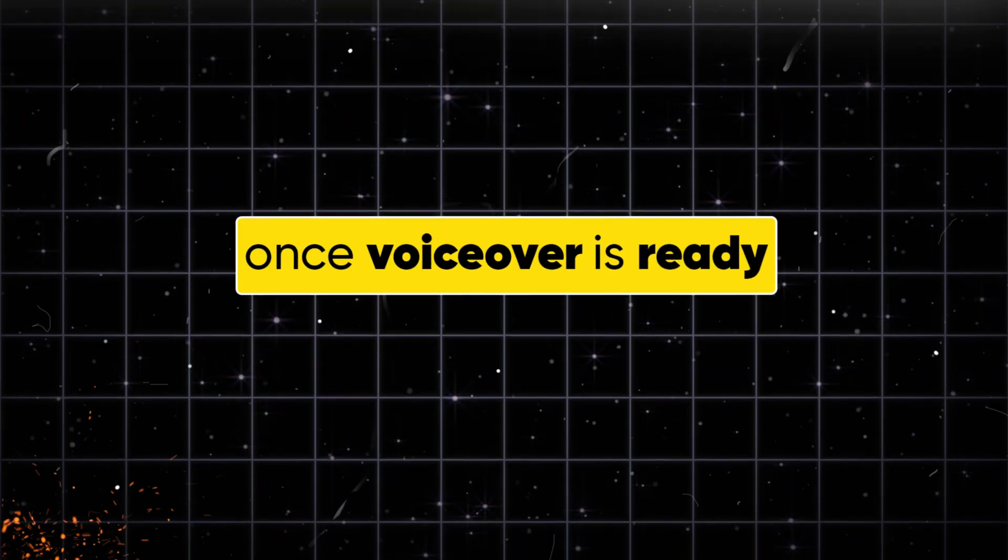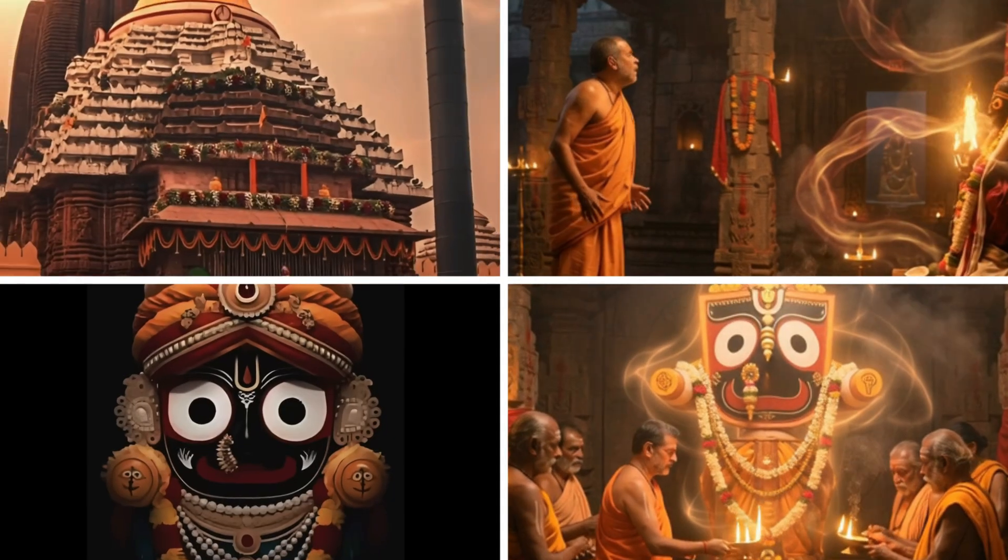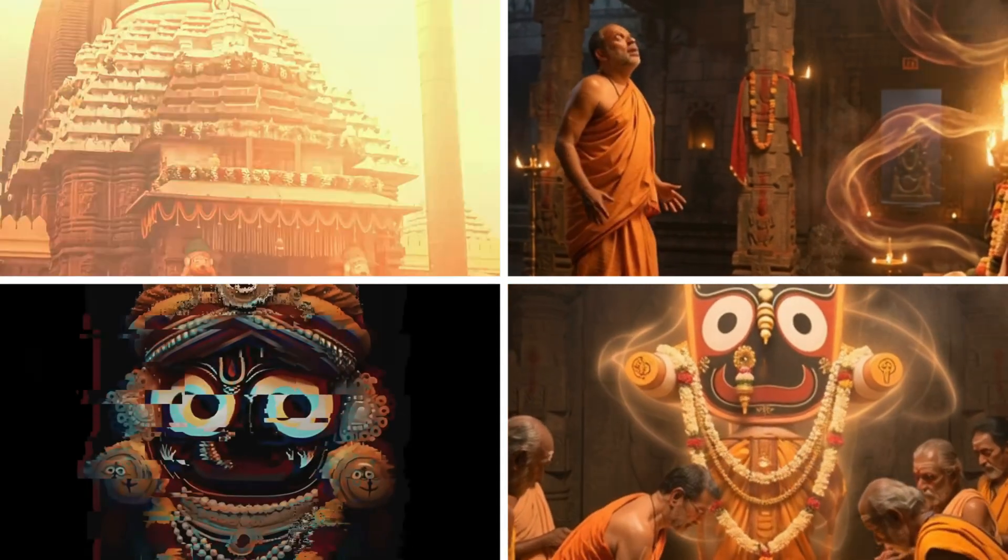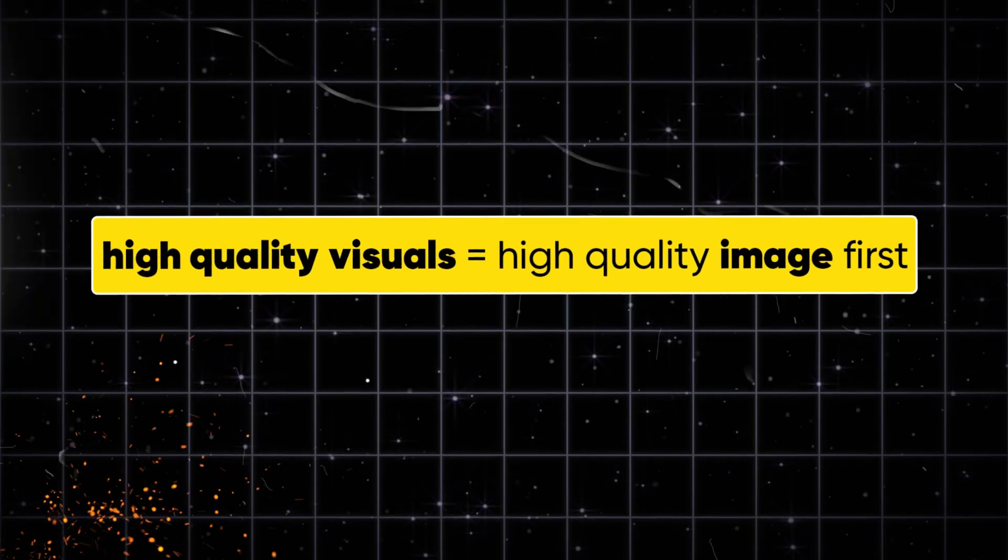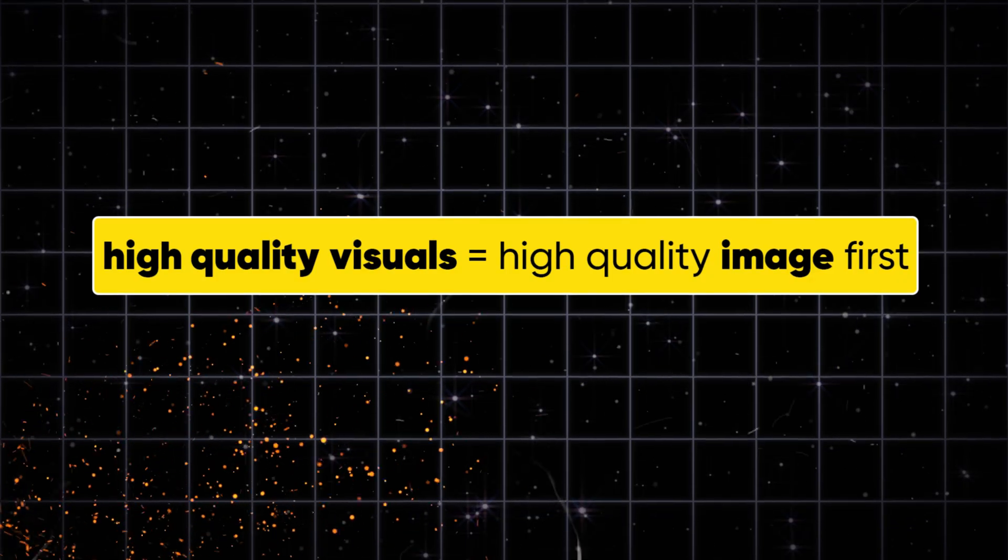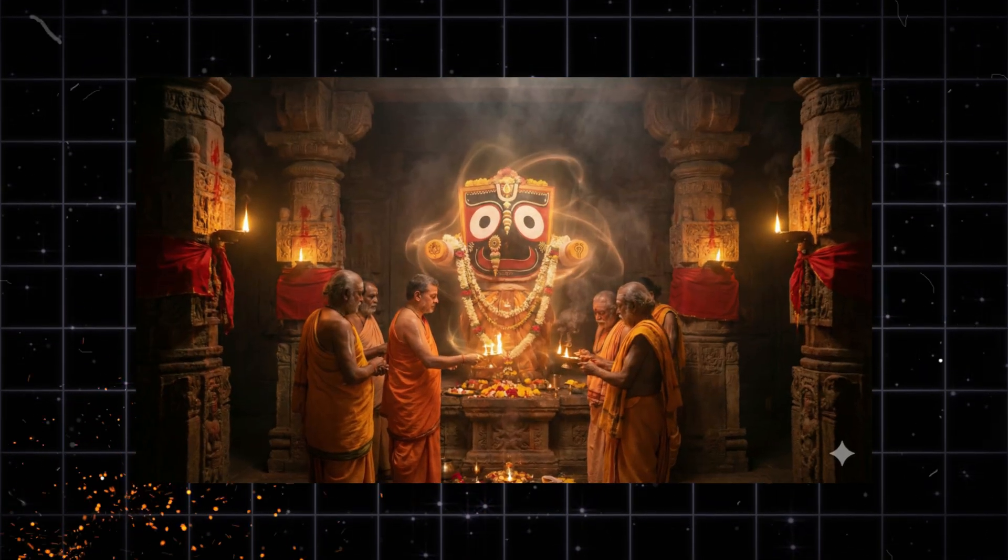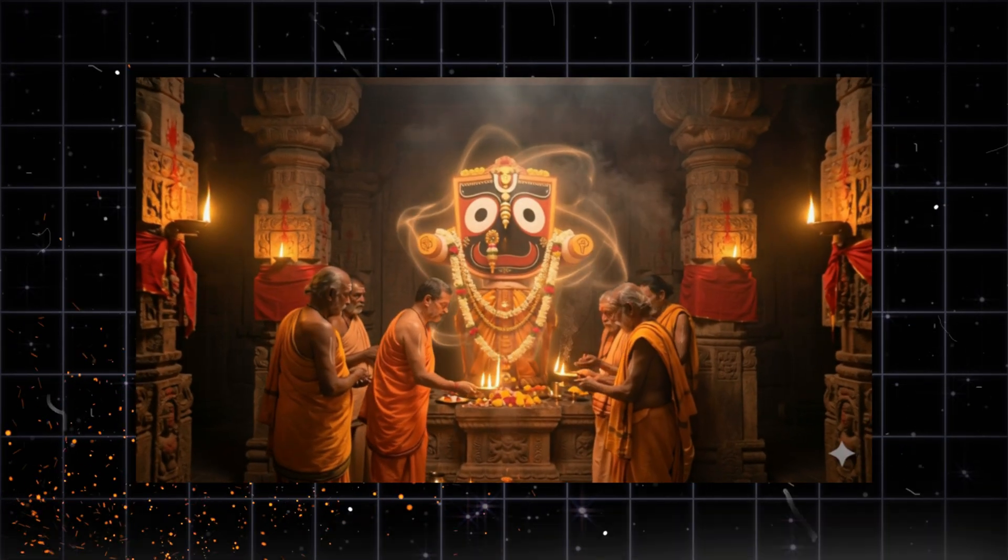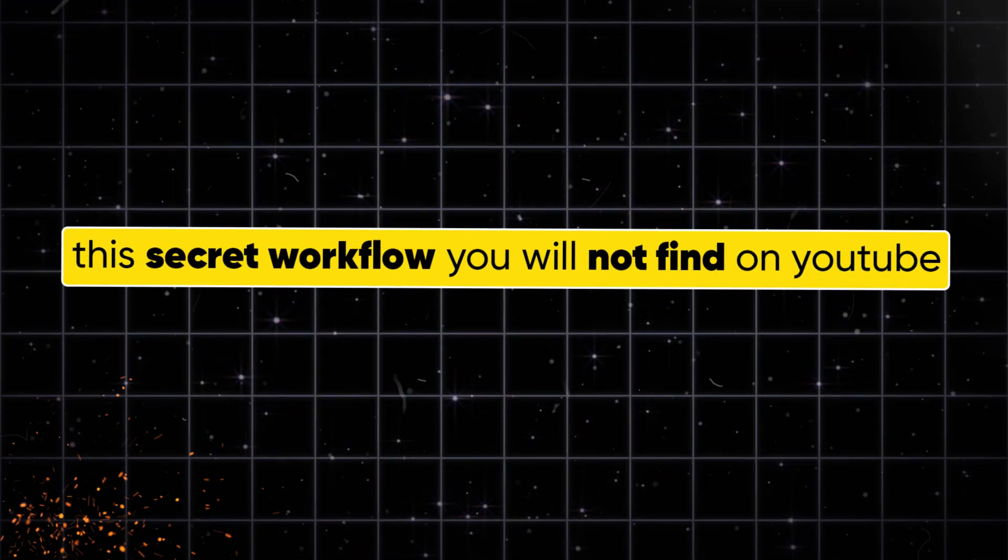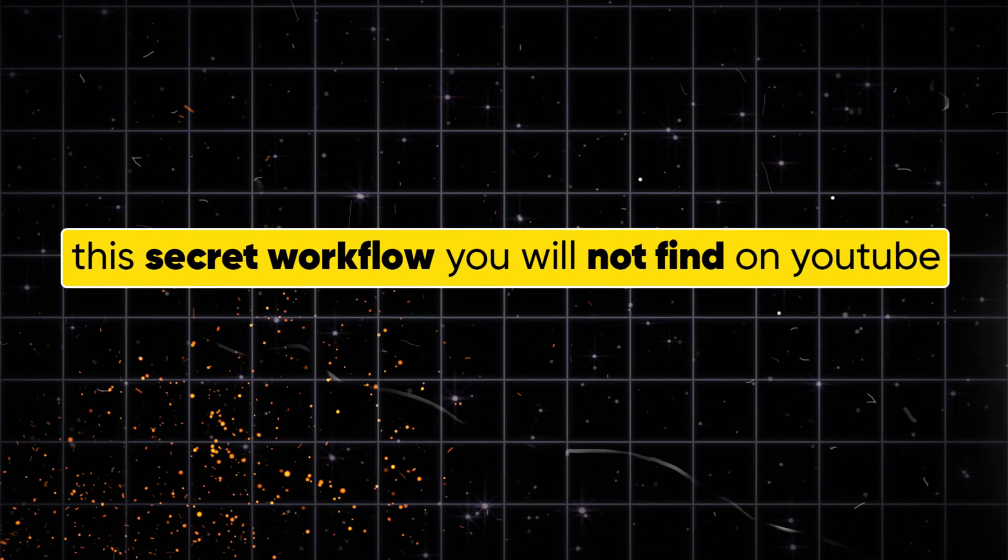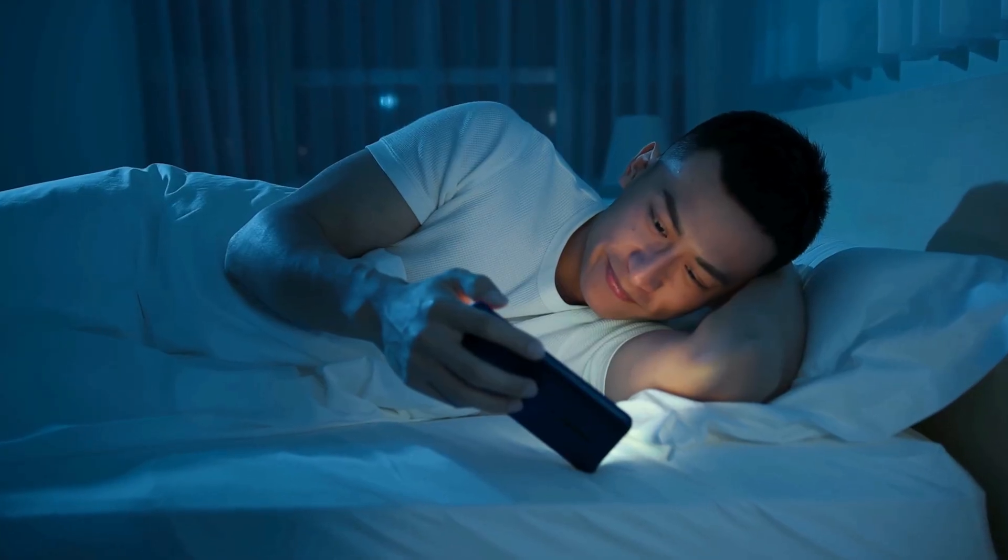Once your voiceover is ready, the next step is to generate visuals for every scene of your AI documentary. But here's an important tip. If you want truly high-quality visuals, never generate direct videos first. Always generate images, then convert those images into videos. The workflow I'm about to share is something you won't find anywhere else on YouTube. So watch this part very carefully.